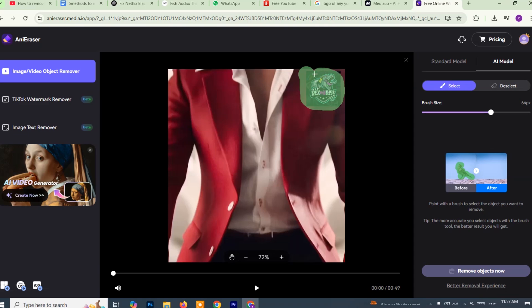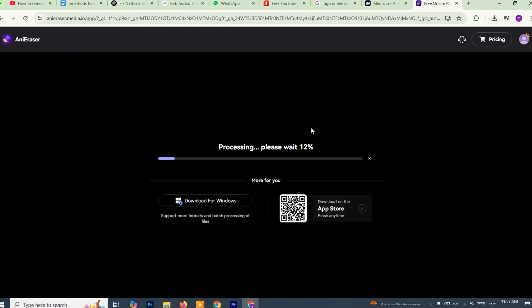If necessary, zoom in to fine tune your selection. After selecting the area, look at the bottom right corner of the screen. Click the button that says remove object now or remove watermark. The platform will now begin processing the video. This may take a few moments depending on the video length and the complexity of the watermark.